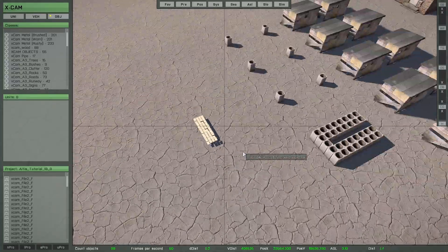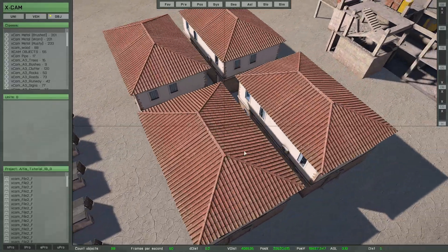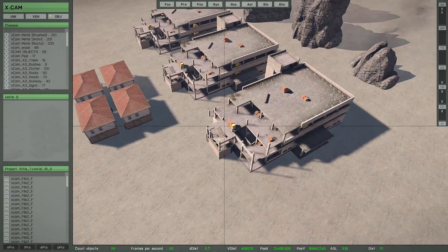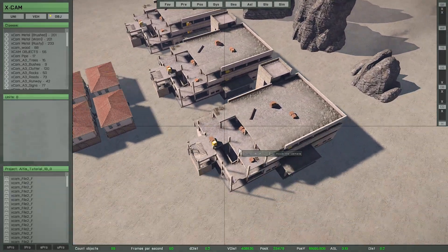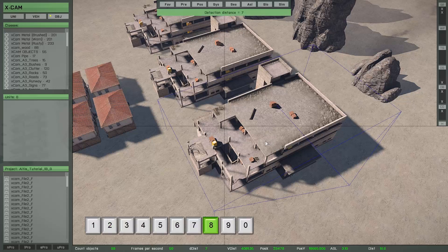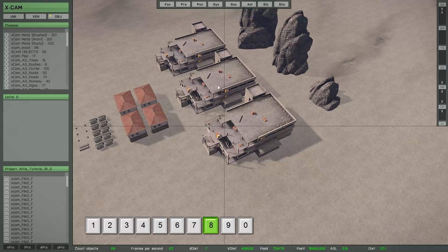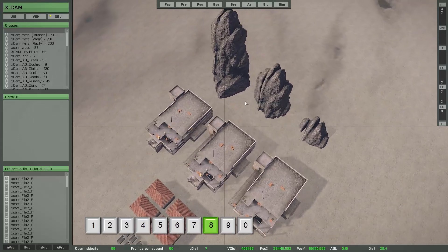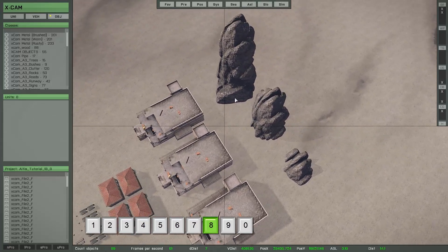Now I will try to detect one of these large objects. I think I will press number key eight to detect these buildings here, and it works. This setting will also work with these large stones, I think.